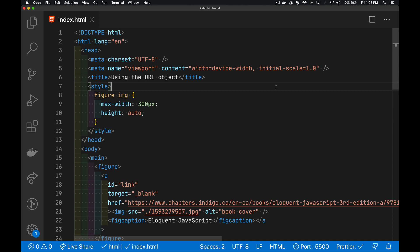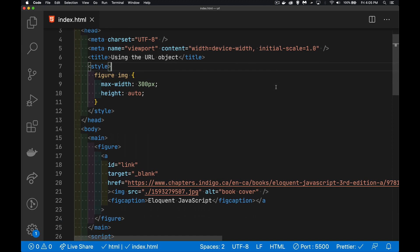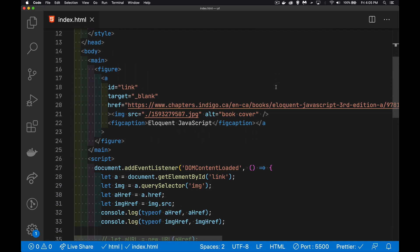Now, when most web developers start out, they're learning HTML, they're learning about the href attribute, the source attribute for anchors and images like we have here. And you tend to think about these two things as just a string.